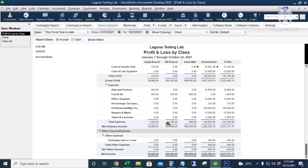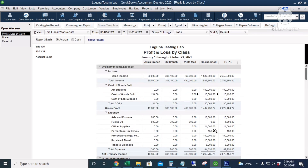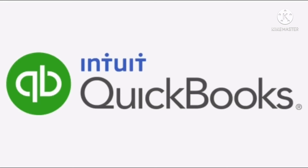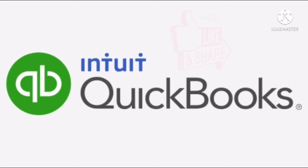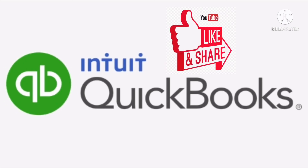That's how we track income and expenses and the results of operations for each branch, department, or subsidiary of your business using QuickBooks class tracking. For more QuickBooks tutorials, tips, and tricks, please subscribe to my YouTube channel. Thank you.